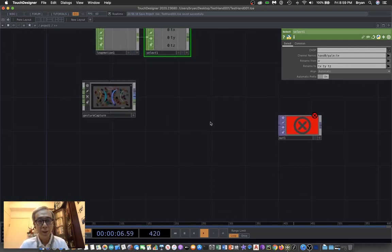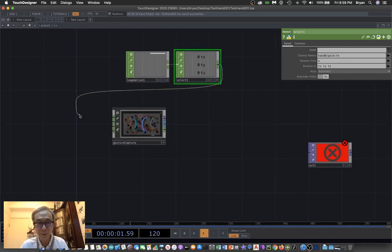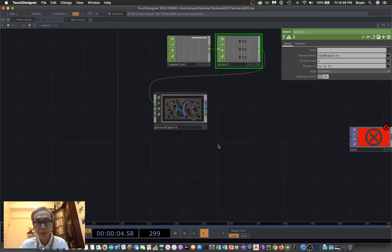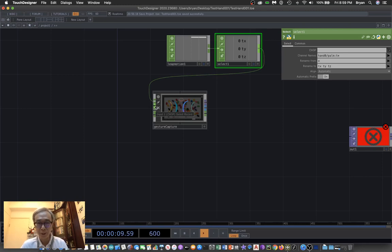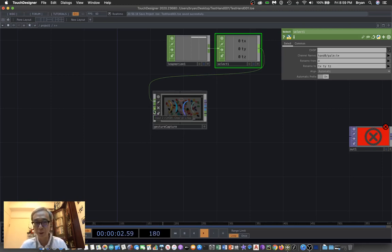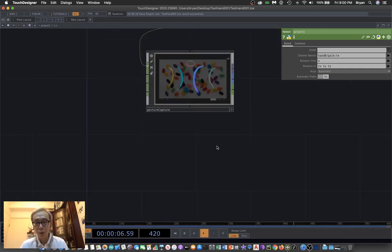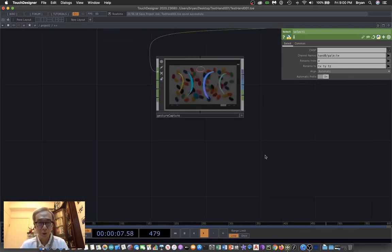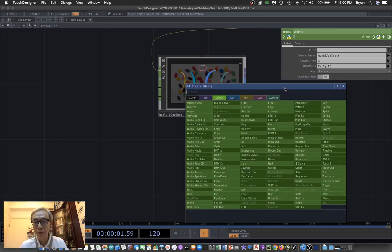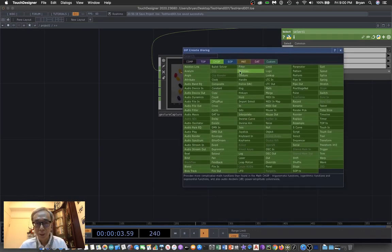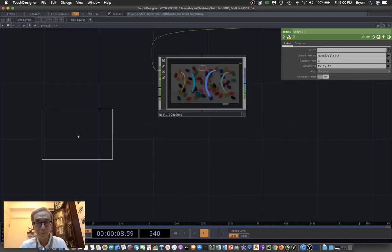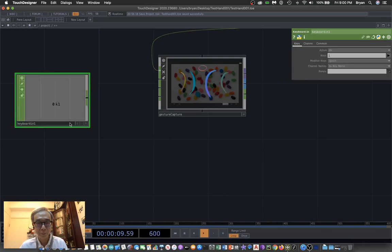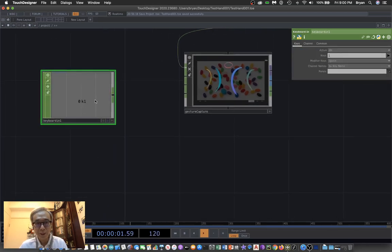The next thing is we can send this number sequence into the first input. The second one will be an on-off signal for starting and stopping the recording, and the third one is another on-off signal to clear the drawing. We're going to use some keyboard input, so we go back to CHOP and select keyboard in.